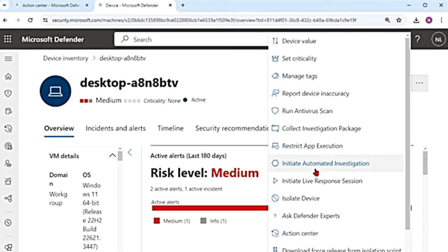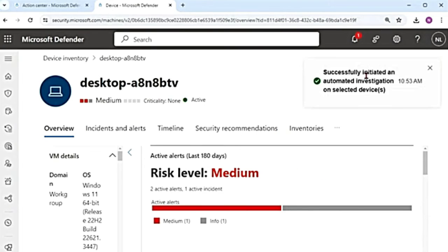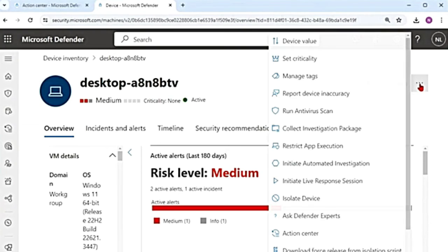The next action that we can take on a device is initiate automated investigation. It says successfully initiated an automated investigation on the selected devices. There's a separate chapter on what automated investigations do — I will link that in the description box. There'll be an investigation that will run on the device again, and it will be added in the incidents and alerts section if it finds something malicious or suspicious. I will explain in detail what automated investigation is, the different levels, and what happens when it is triggered.